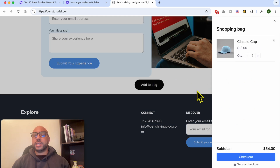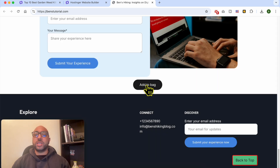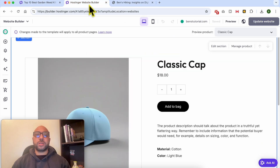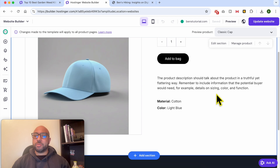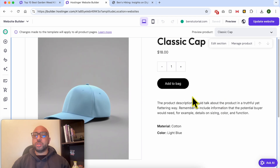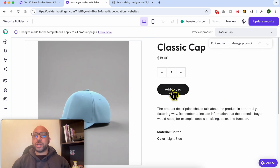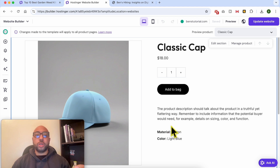This is a simple way to customize your buying experience in Hostinger. Creating this add to cart button separately is useful if you are not satisfied with the product page. For example, let's say that you want your add to cart button to be below the product description.